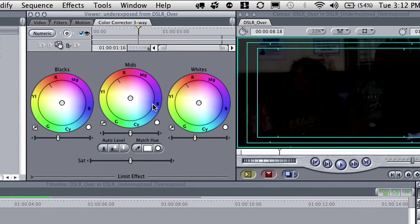There is overlap between the shadows, mid-tones, and highlights — it's not a hard line between them. That overlap makes it easier to make subtle, smooth adjustments between tonal areas of the clip.